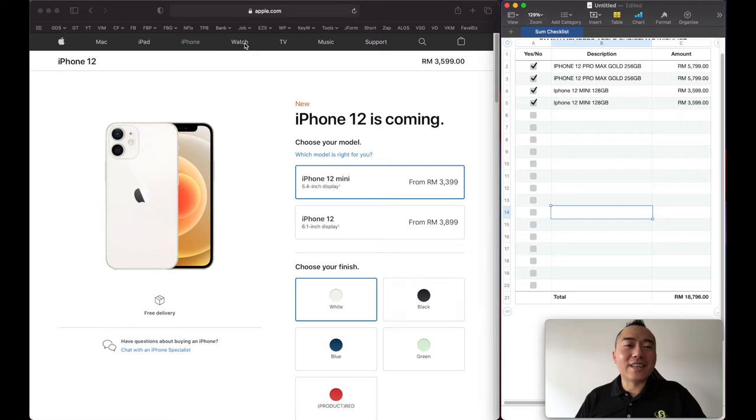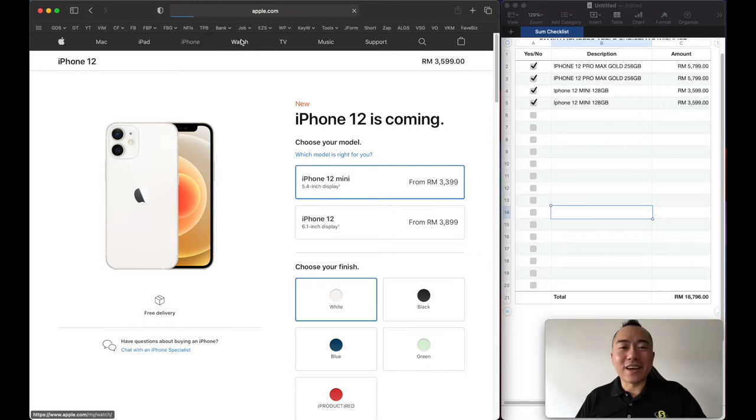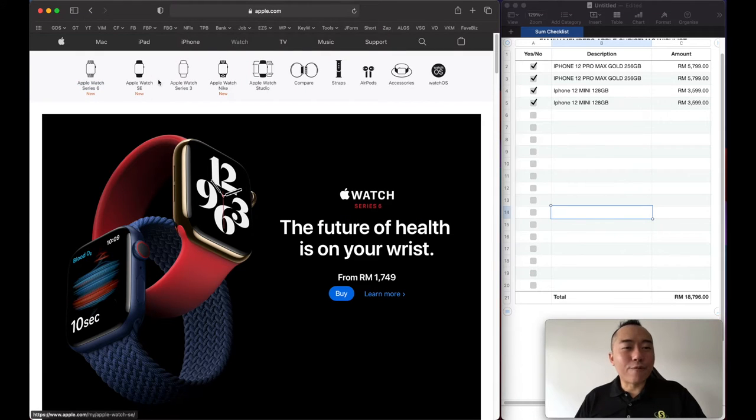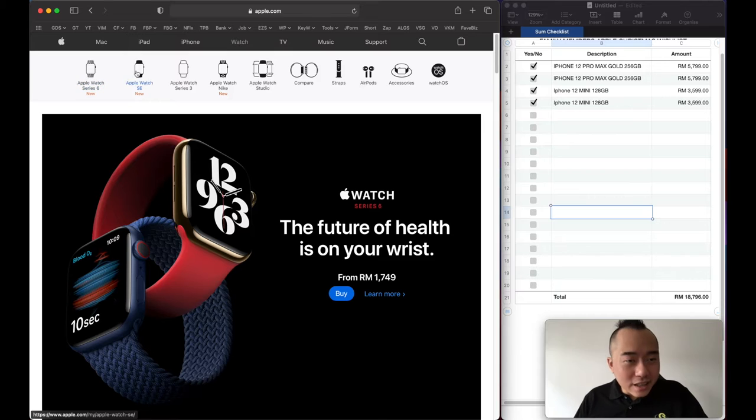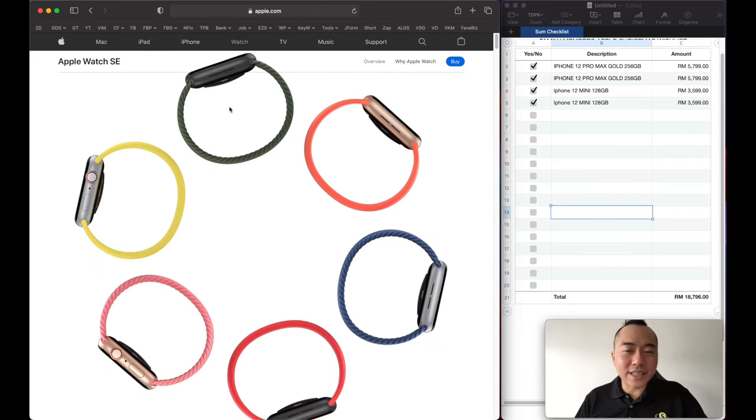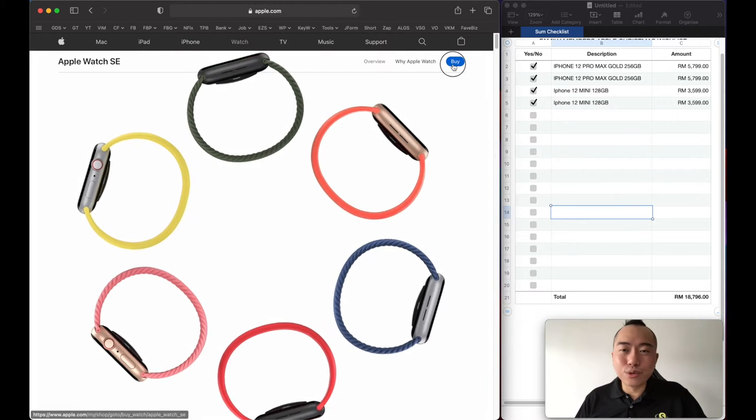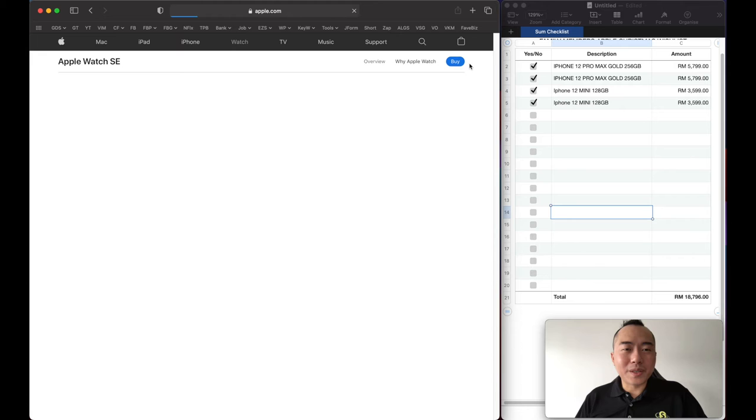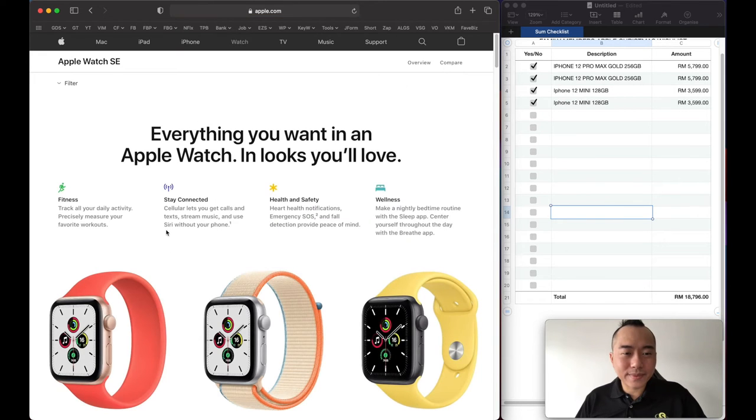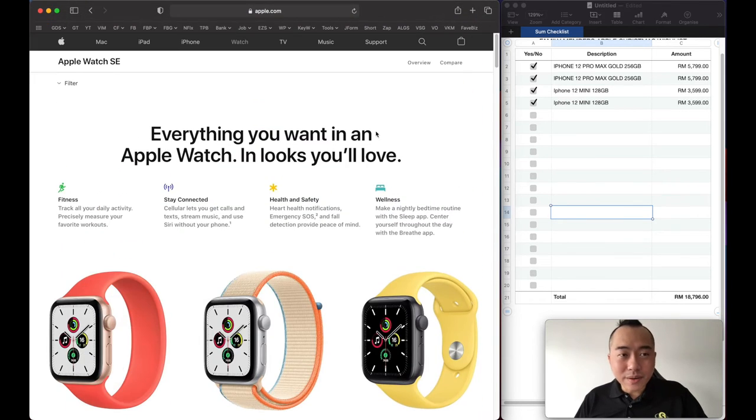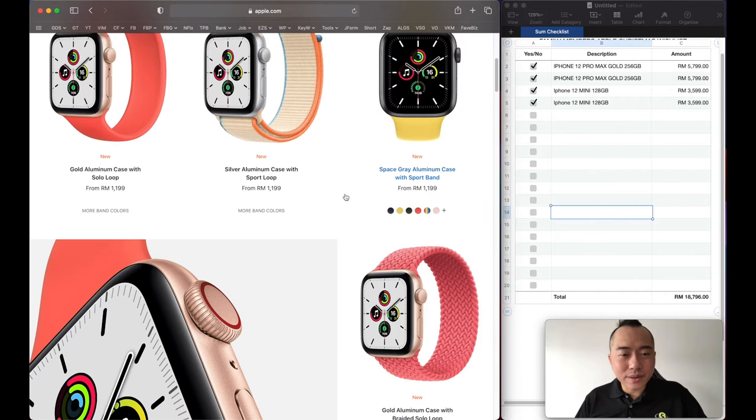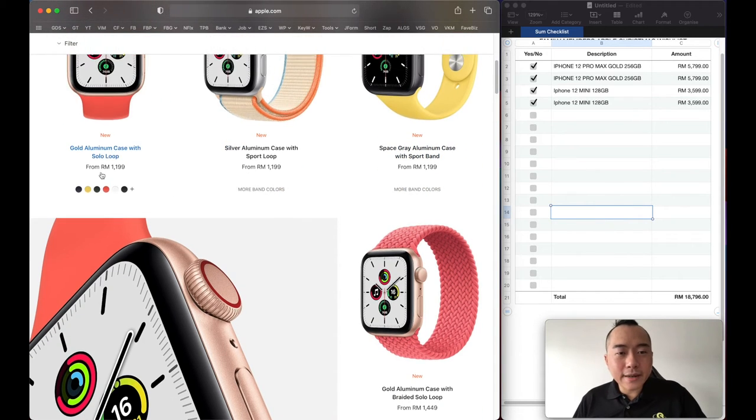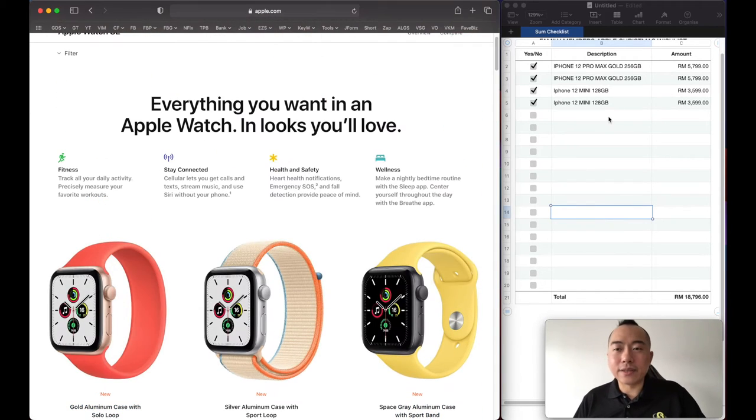Let's try the Apple Watches. For the kids, the Watch SE will do. Just keep it simple. 1,199.